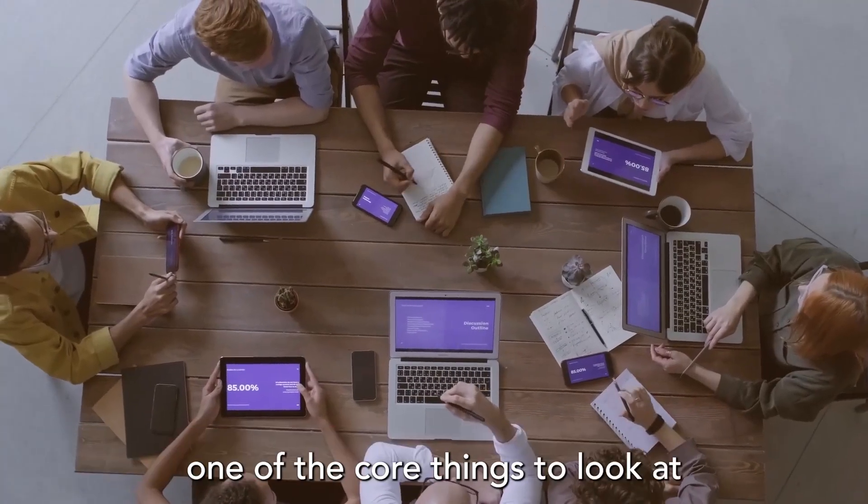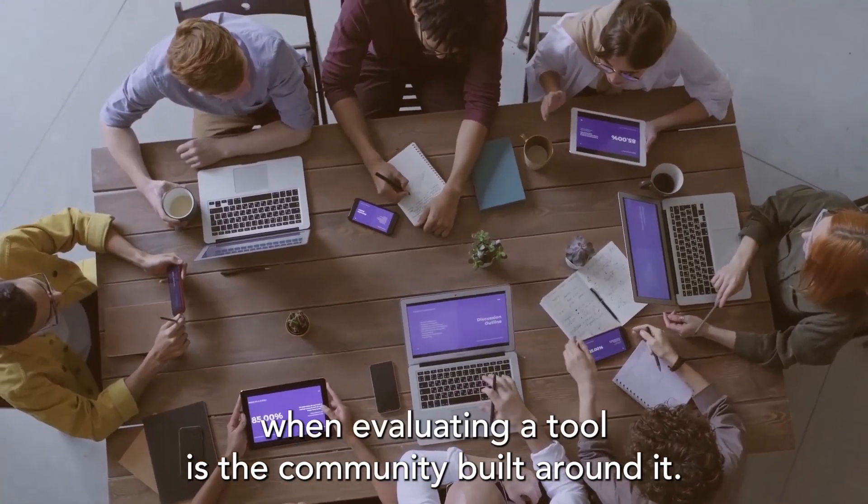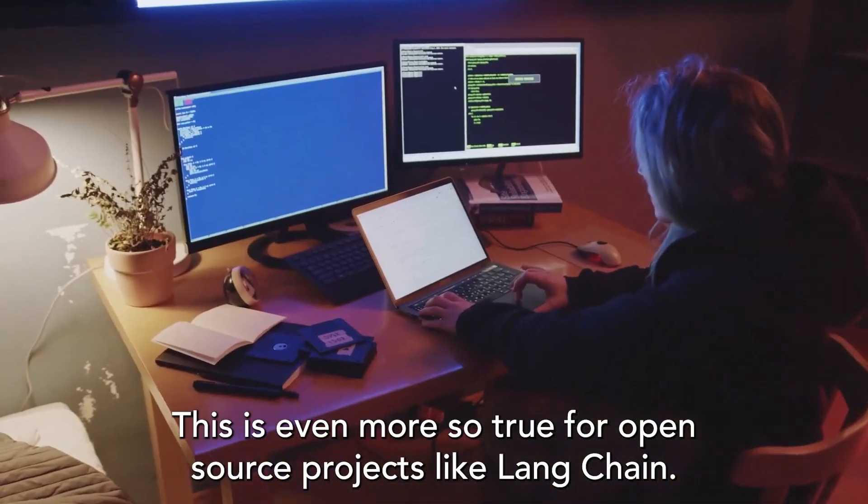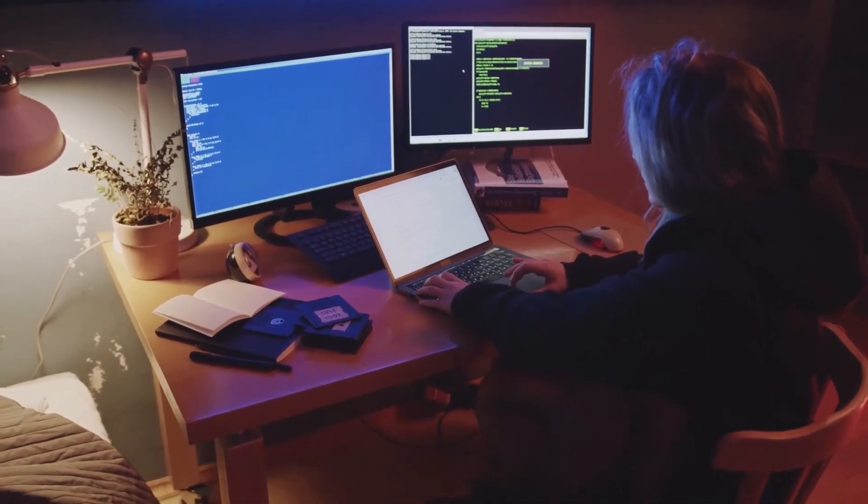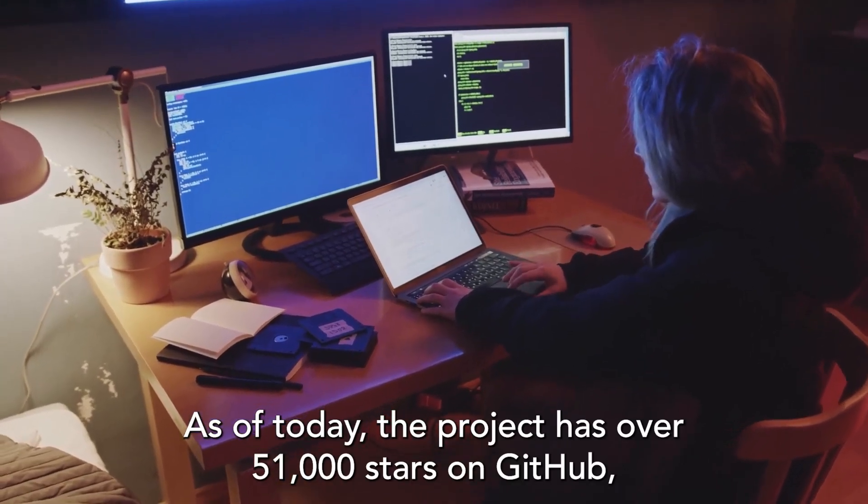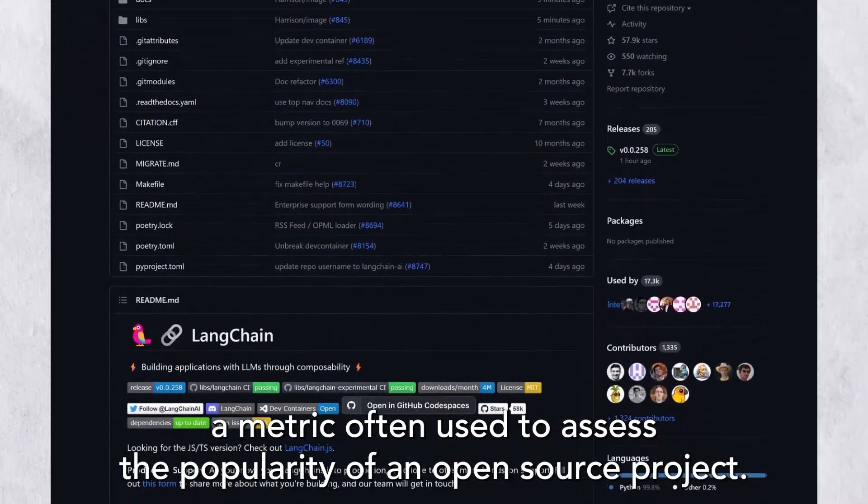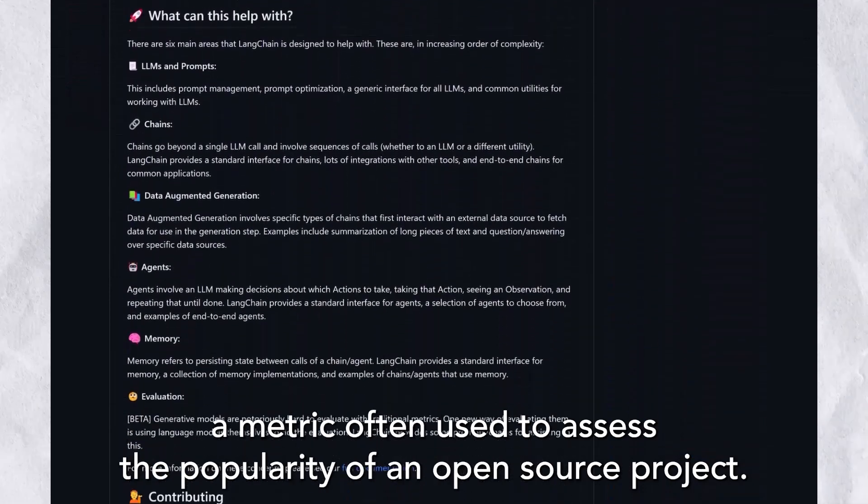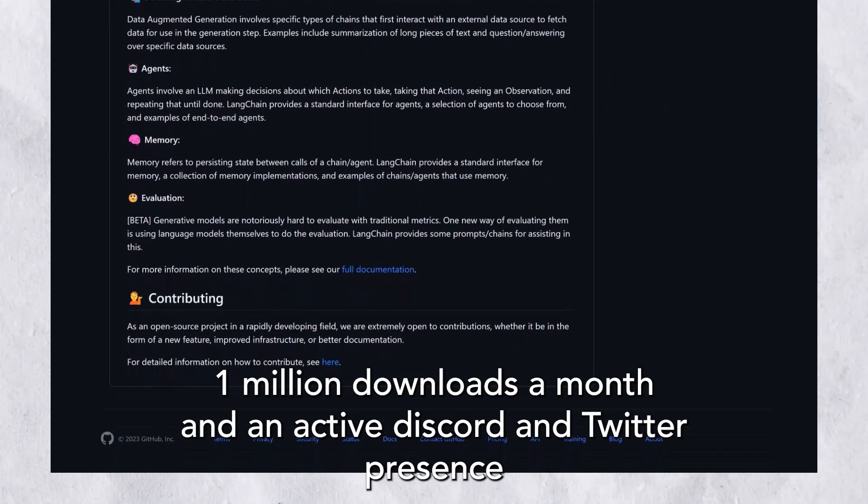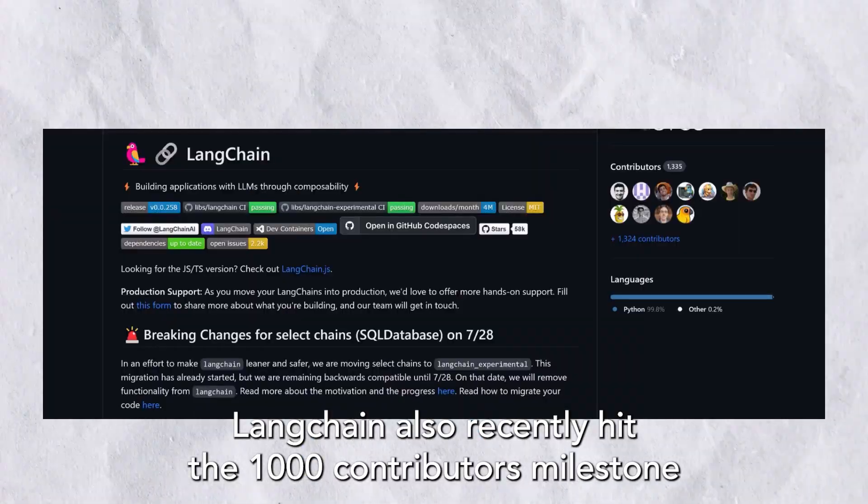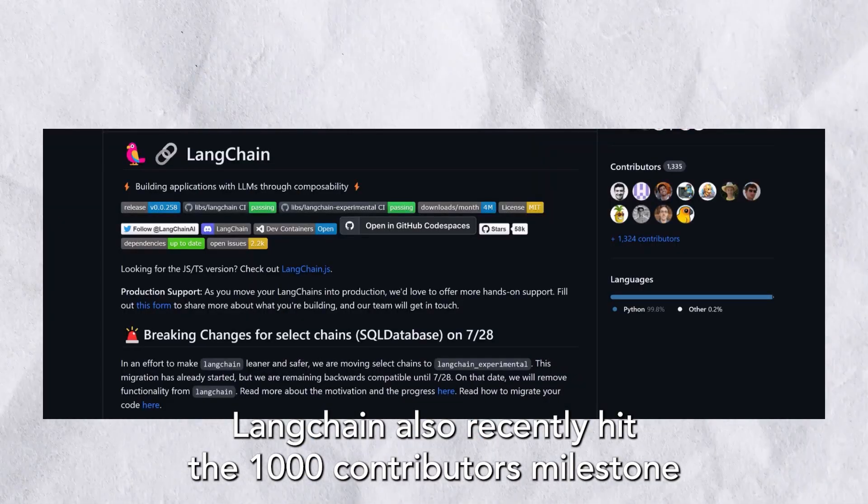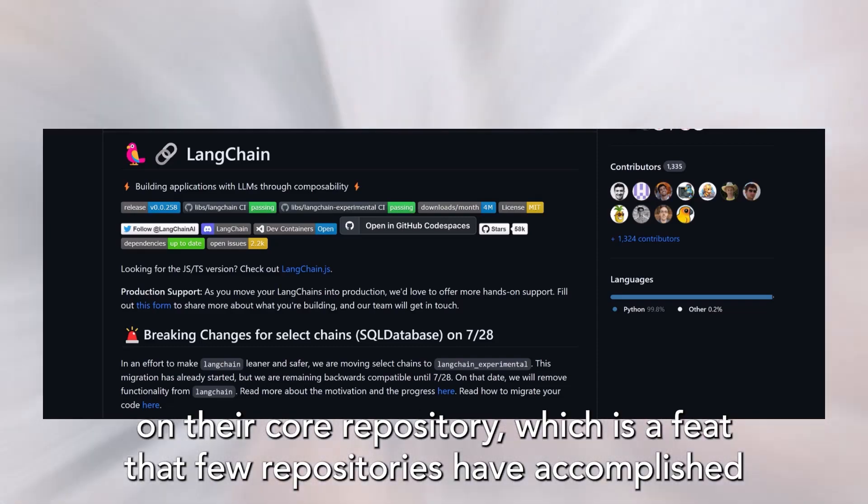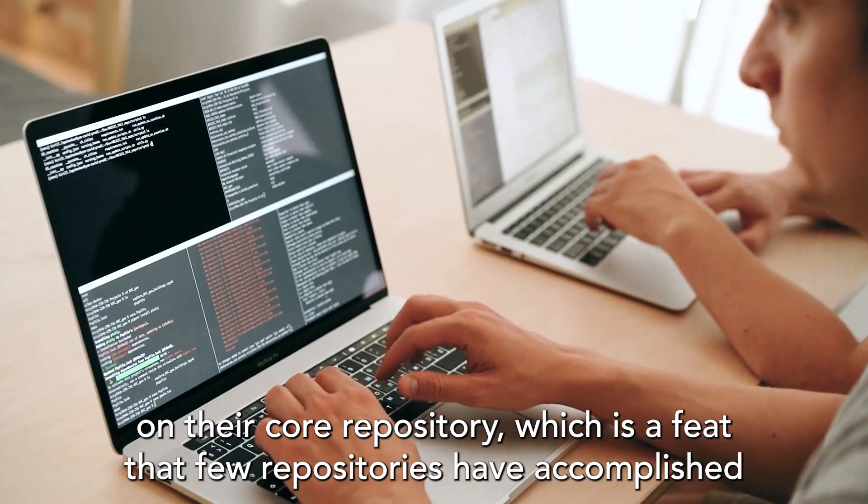LangChain's community. One of the core things to look at when evaluating a tool is the community built around it. This is even more so true for open-source projects like LangChain. As of today, the project has over 51,000 stars on GitHub, a metric often used to assess the popularity of an open-source project, 1 million downloads a month, and an active Discord and Twitter presence. LangChain also recently hit the 1,000 contributor milestone on their core repository, which is a feat that few repositories have accomplished and speaks to the openness of the project as well as its long-term viability.